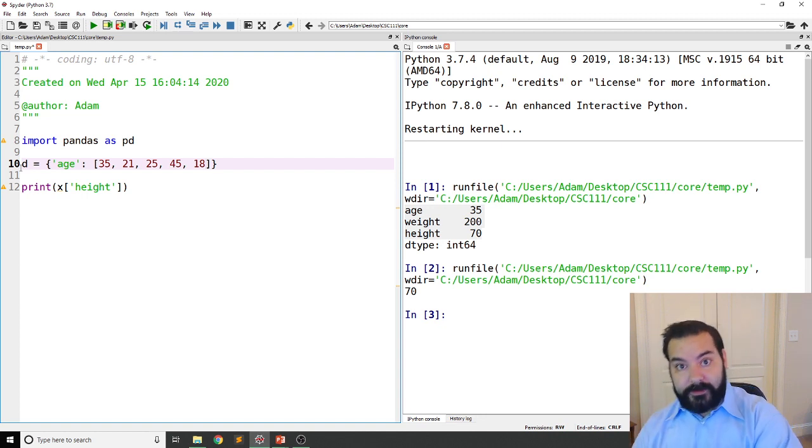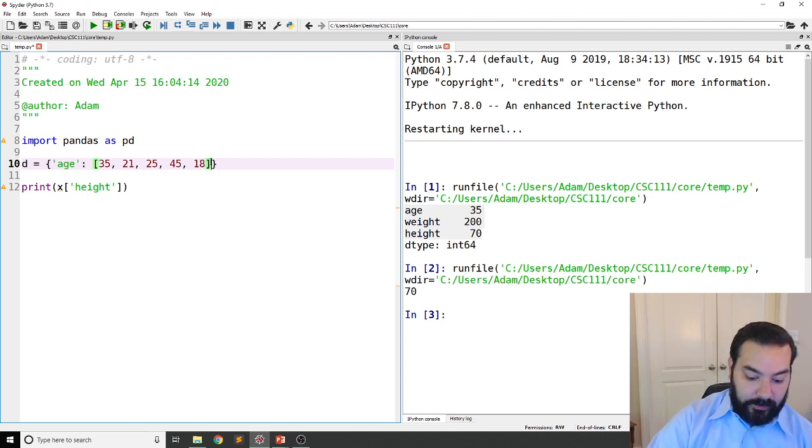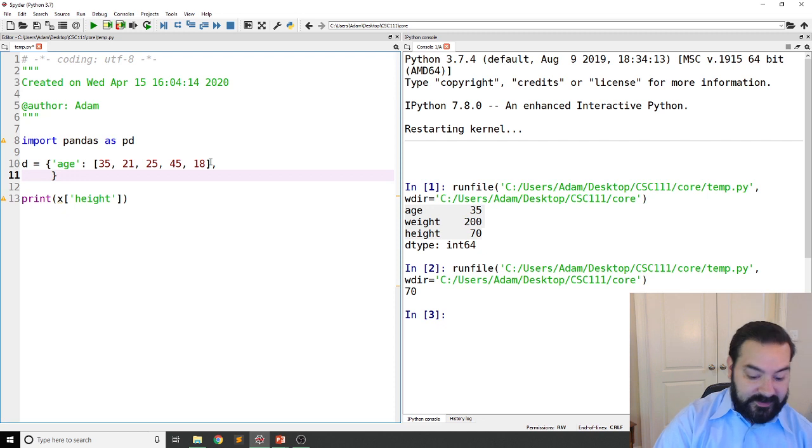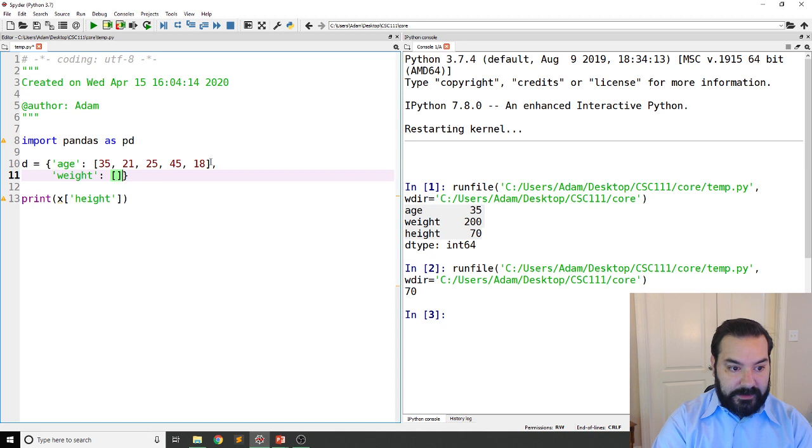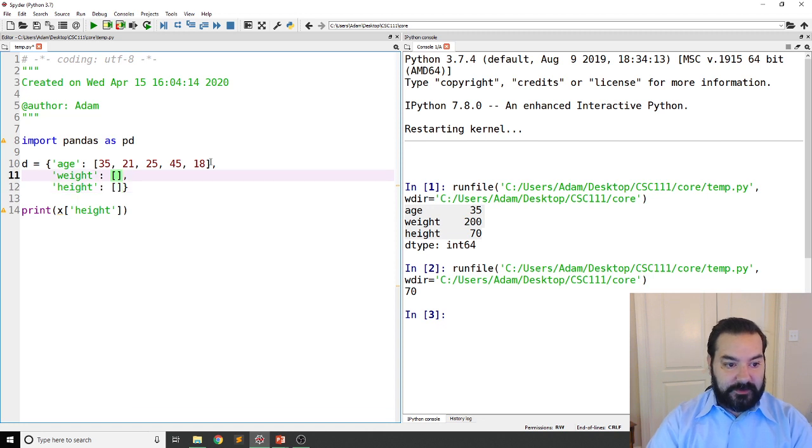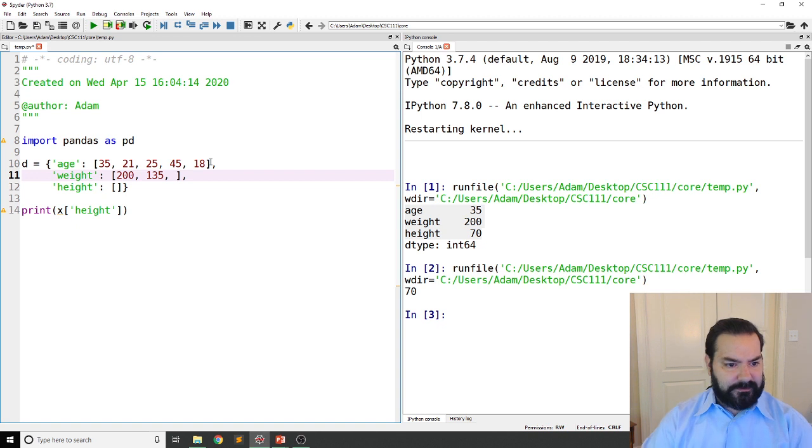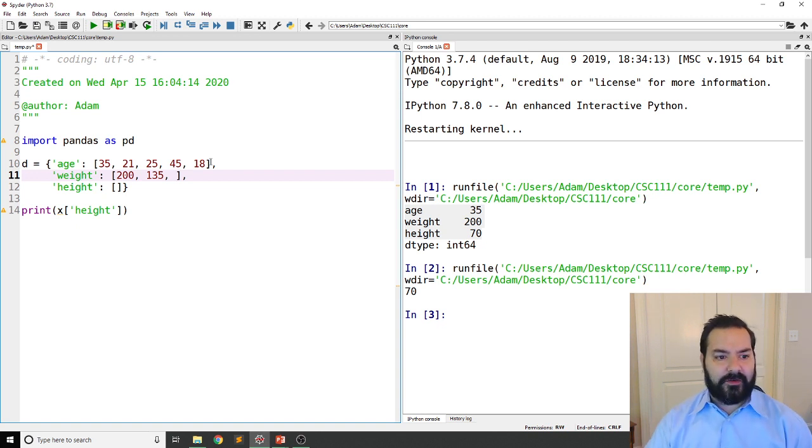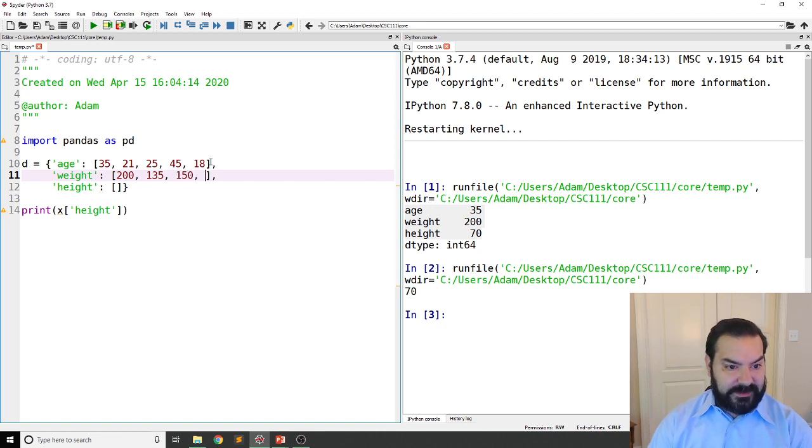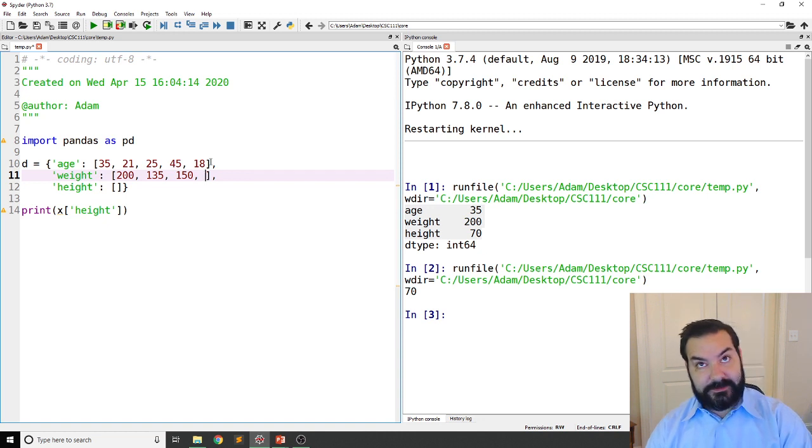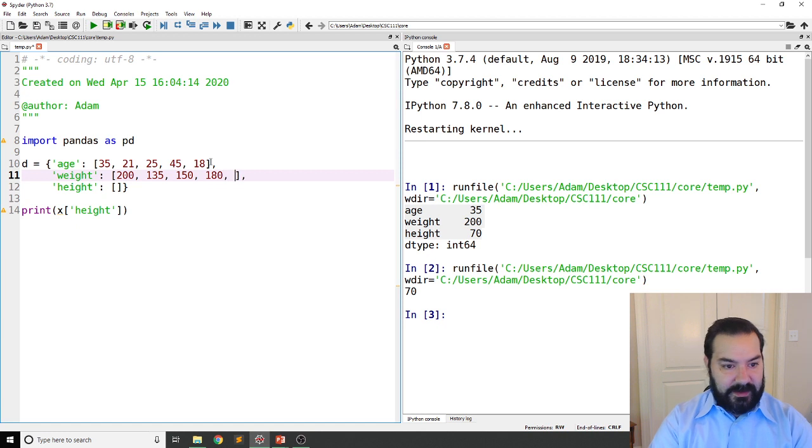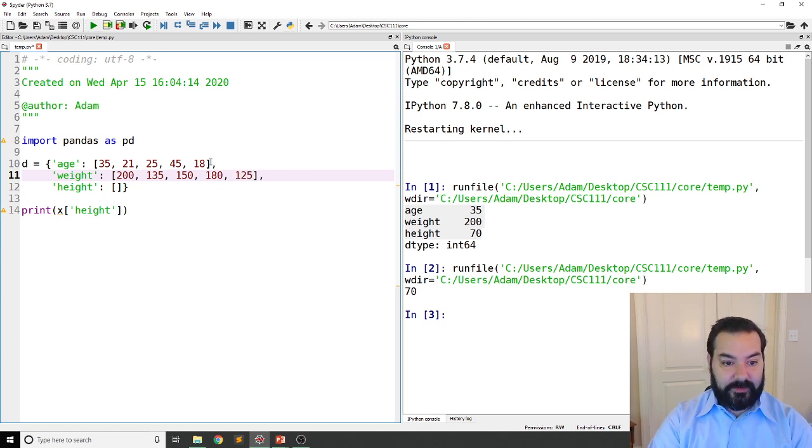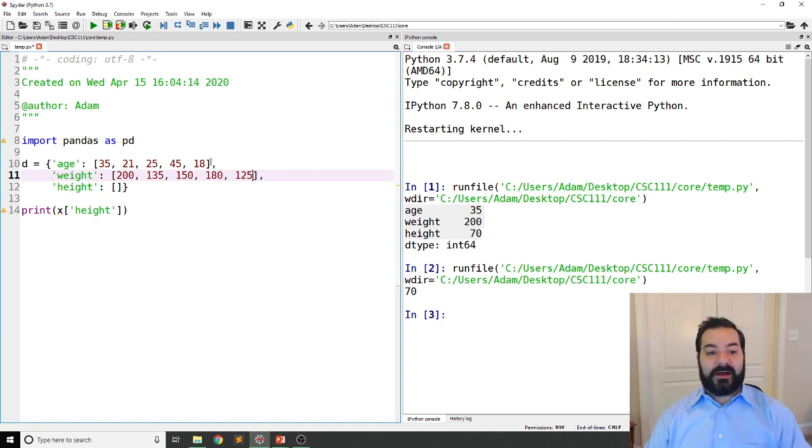Well, that's one entry, but we also had some different records that we were going through. And the second one was our weight. So the same kind of thing. I was 200, the 21 year old is 135 pounds. I'm just kind of making numbers up as you can imagine. The 25 year old we'll say is 150, the 45 year old is 180, and then the 18 year old fresh out is 125. Different weights doesn't matter. I'm the fattest one.